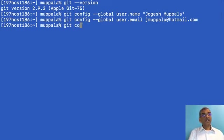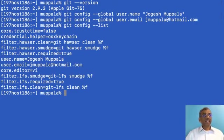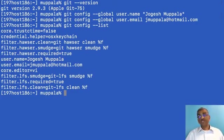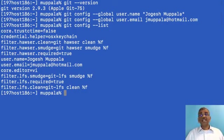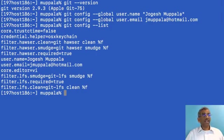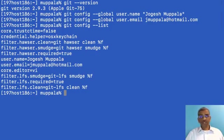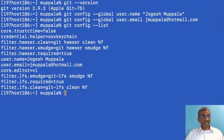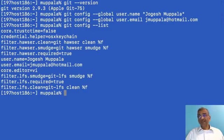To ensure that this information has been configured, we can type git config --list, and then it will list out a bunch of configurations that we have done. Some of these are automatically set up for you, but if you want to, you can set them up as you require. Here I have my core.editor value set to vi, which is what I use to do command line editing of files. With this, we have completed the setup of Git for use on our computer.